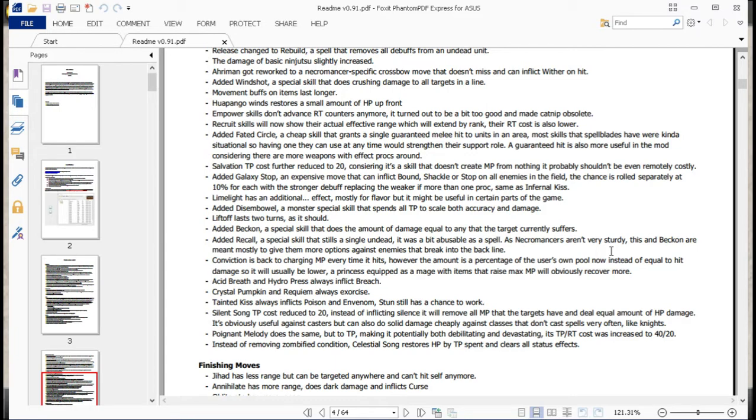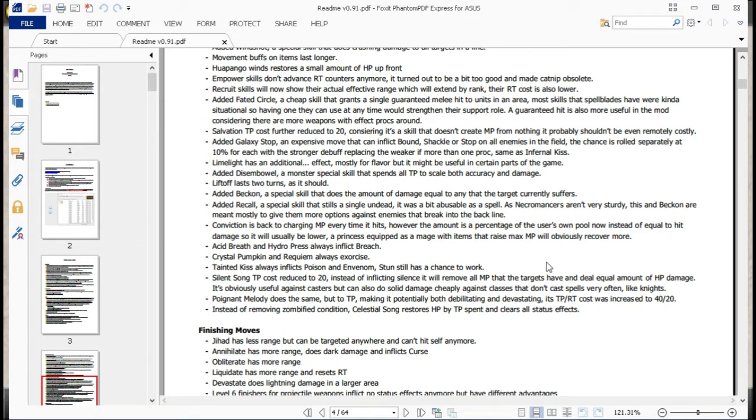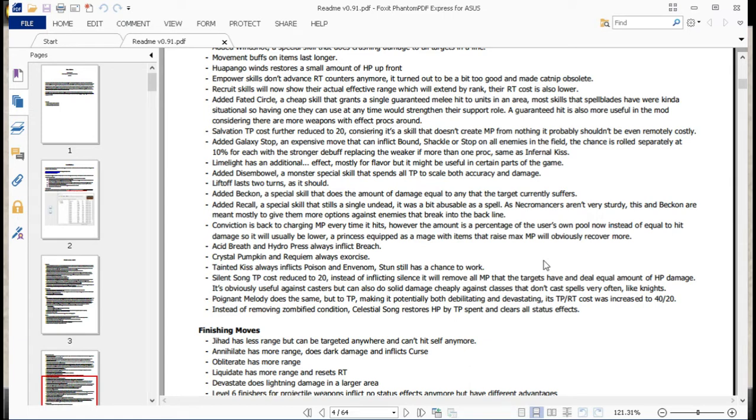Liftoff lasts two turns, as it should. That's basically the dragon gets to fly now move. Added beckon, a special skill that does the amount of damage equal to any target that the target currently suffers. Also added recall, special skill that steals a single undead. It was a bit abusable as a spell, as necromancers aren't very sturdy. This and beckon are mostly meant to give them options against enemies that break into the back line. So yeah, very useful for keeping them going. Actually, I gotta say, I really love how necromancers have changed. It's like, they're so much more of a unique unit now. It's beautiful.